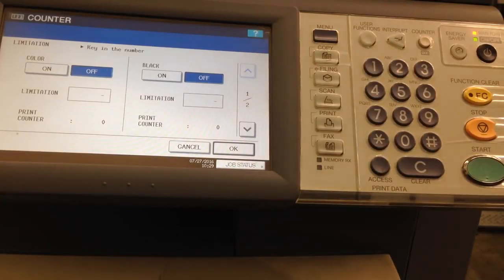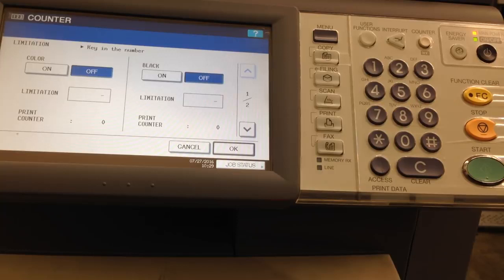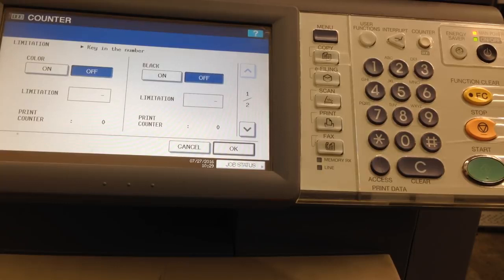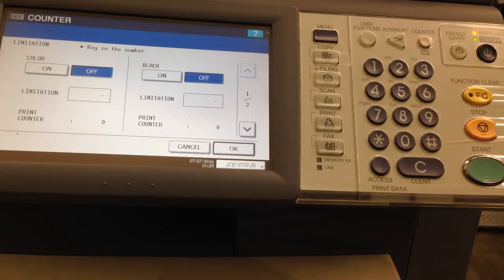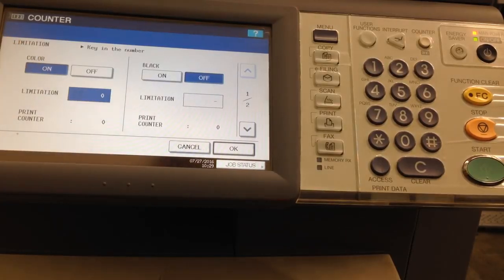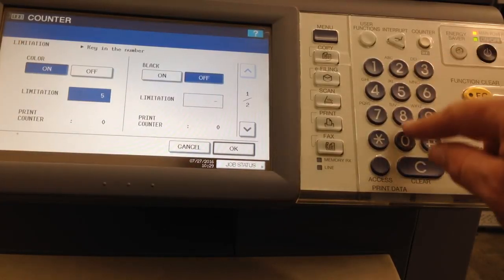This is the limitation button. The way it is set with both black and color off, the person putting in their code can use an unlimited number of copies in either black or color. If you want, you can limit color, black, or both by turning it on and entering how many copies.